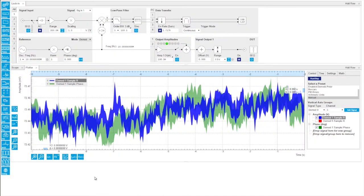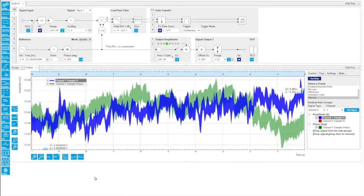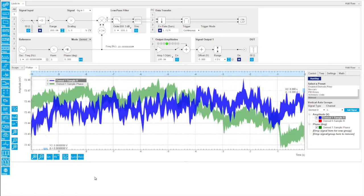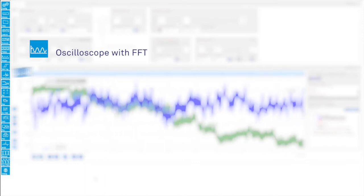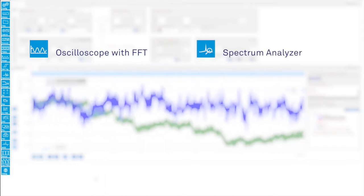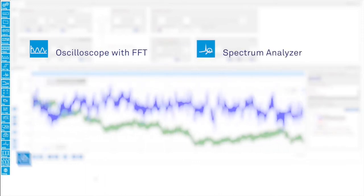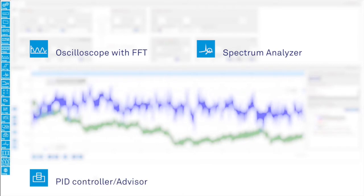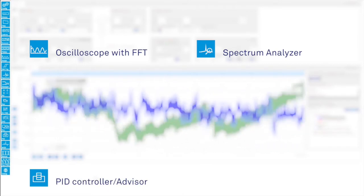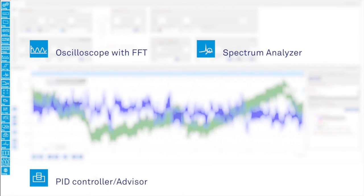The integrated toolset includes everything from the basic time and frequency domain analysis tools such as the scope or spectrum analyzer, to advanced ones like the PID advisor that helps you quickly set up feedback loops with the right parameters.